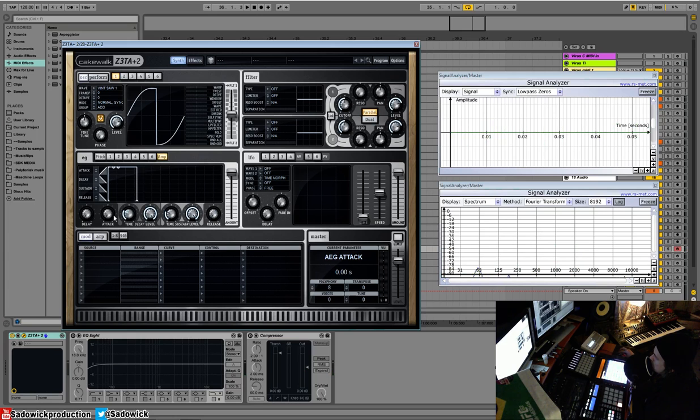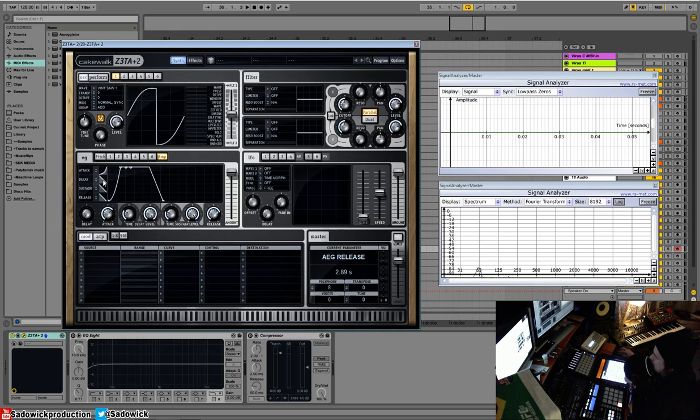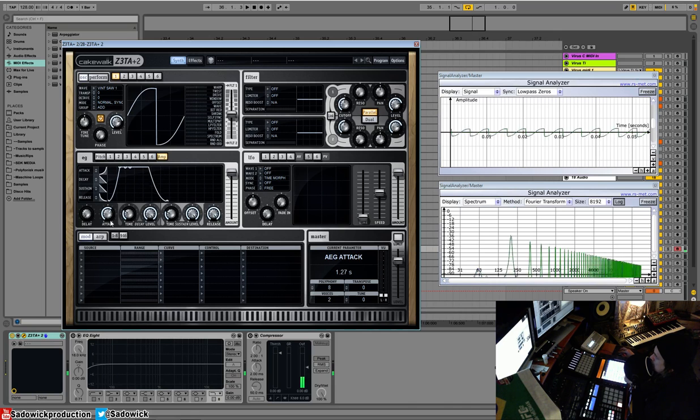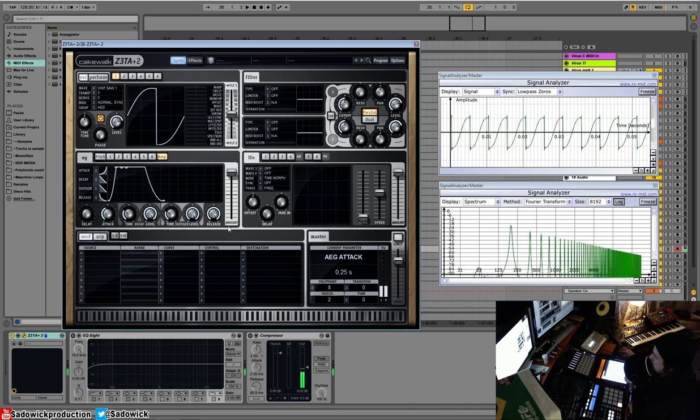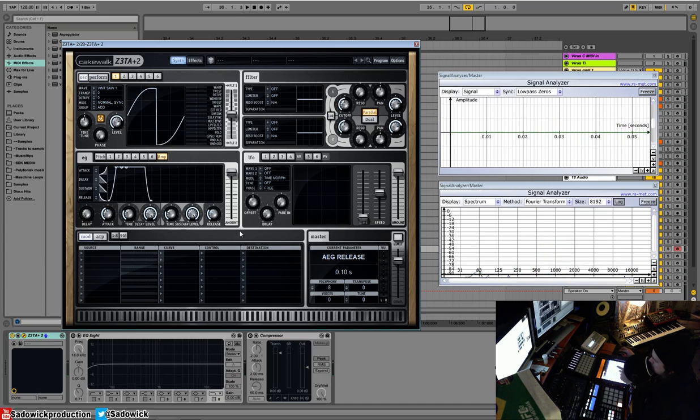You can do other fun things like you can change the curve so it's not as linear as it would be. And with the release, you can have a smooth curve release, which is excellent for pads.